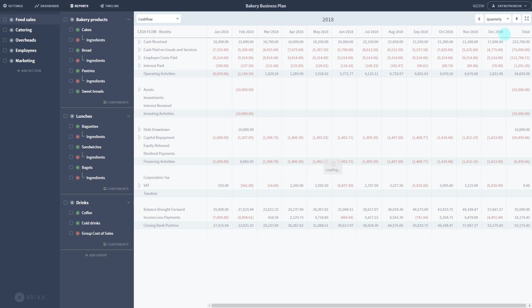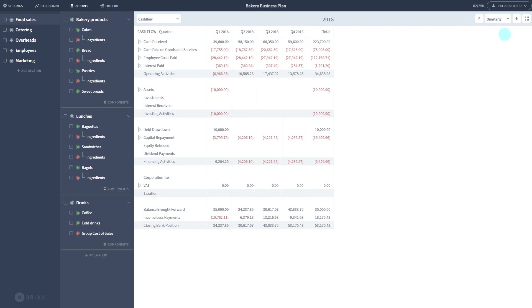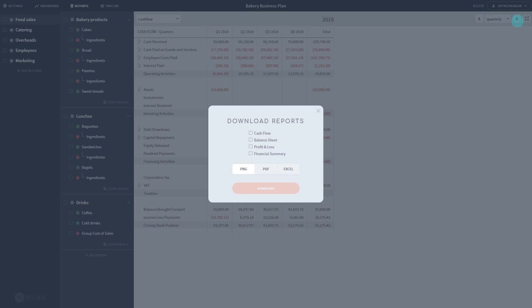You can download any report using the down arrow button. Choose the reports you wish to download and the file format.